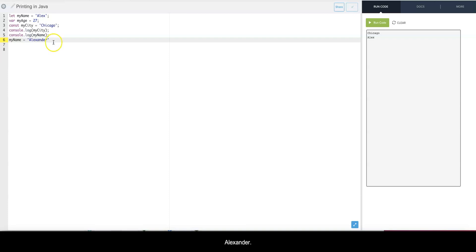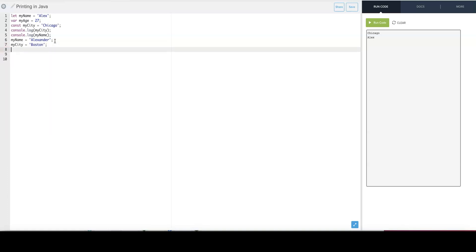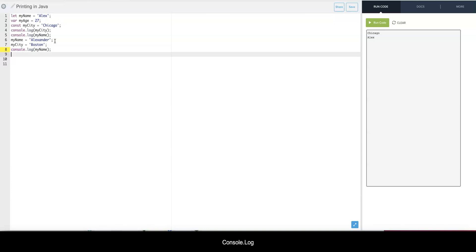And then if I try to do myCity and let's say I move to Boston, and then I try to print myName and then console.log myCity, it's gonna be an error here.